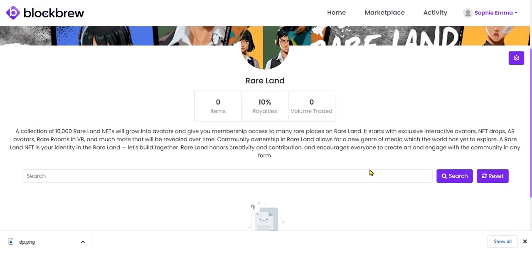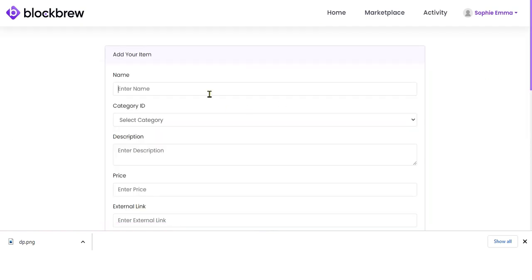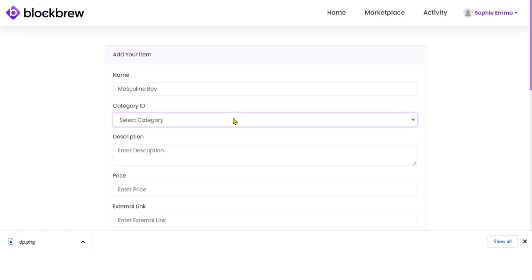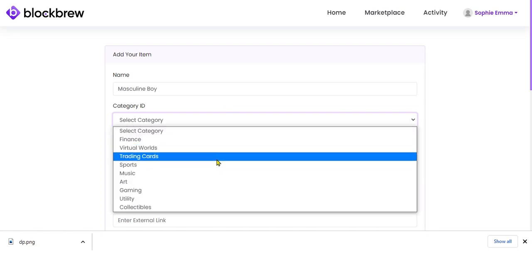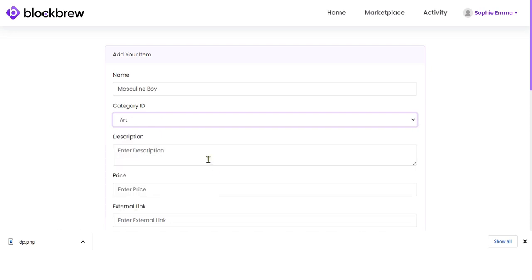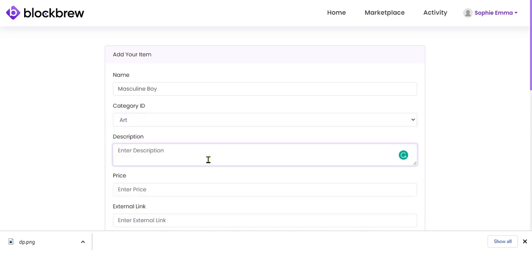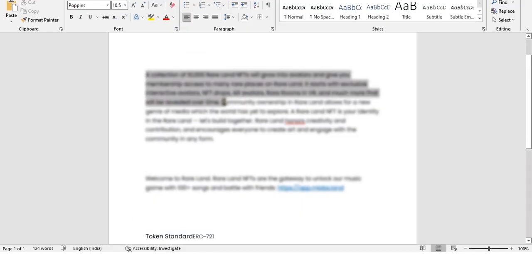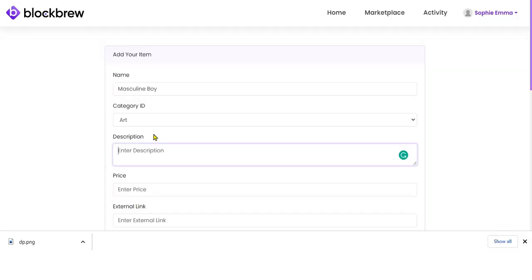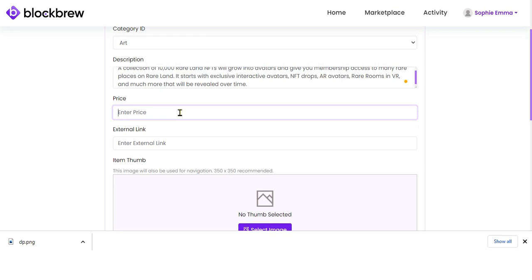To add an NFT you want to sell on this platform, click Add Item. Go to the Settings button and click Add Item. Now enter the name of the NFT you are selling, assign it to a particular category, and enter a short description. Then enter the desired price — let's enter 0.001 for now.